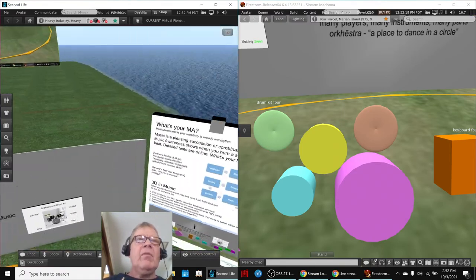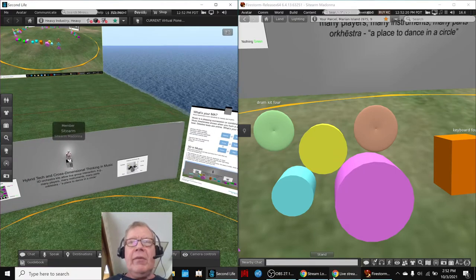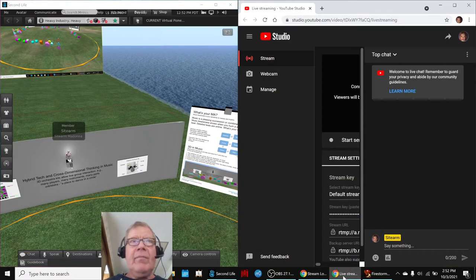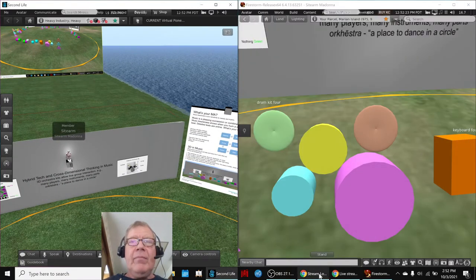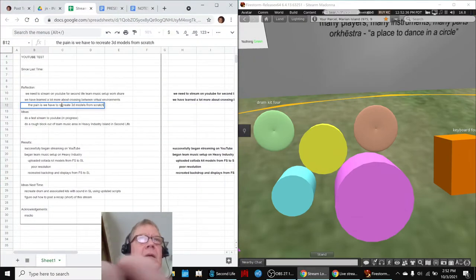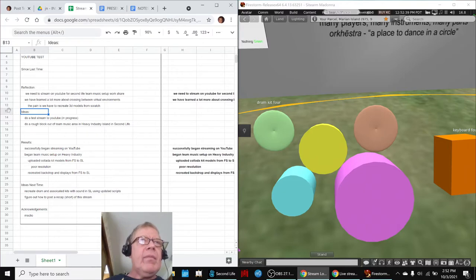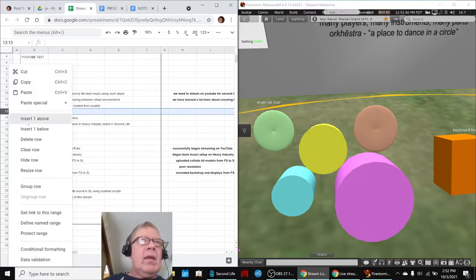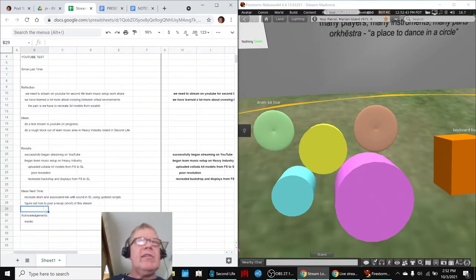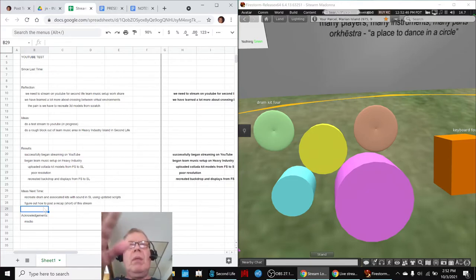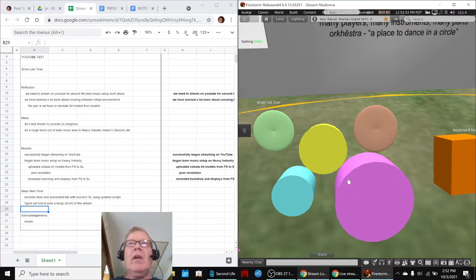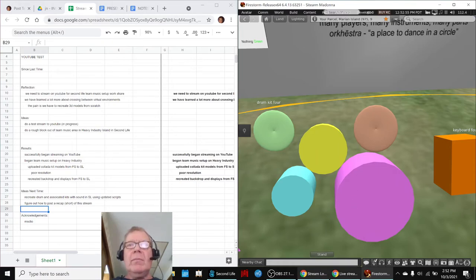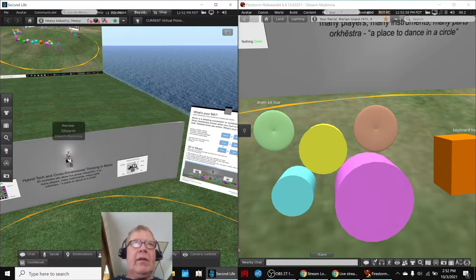That was the pain. The pain is having to recreate 3D models from scratch. And in an ideal world down here under ideas next time, we'd say learn how to do a Blender to upload. We don't know yet. We've become so used to and comfortable with creating 3D models directly in Firestorm and directly in Second Life. And we recreated all of these, even this simple one here.